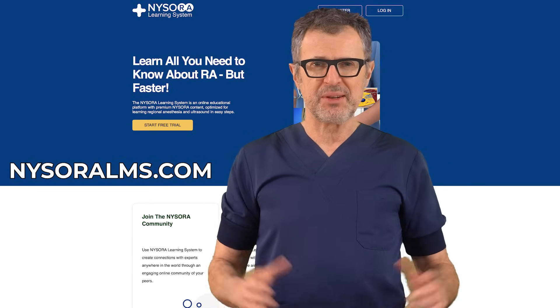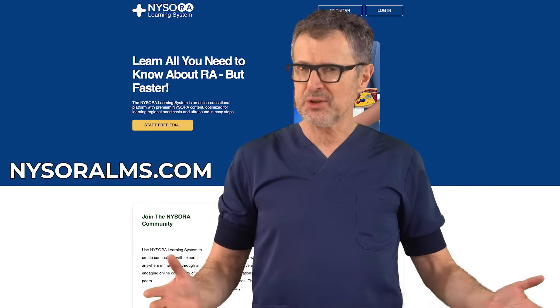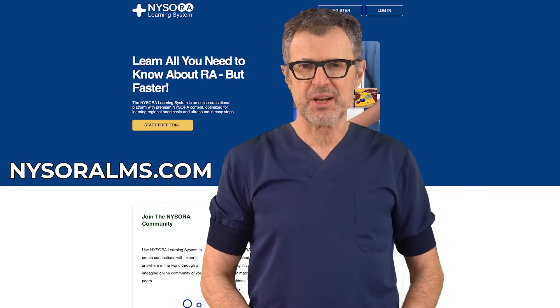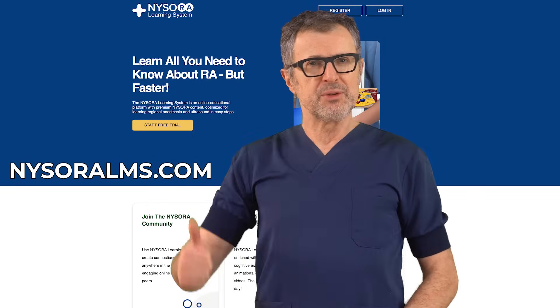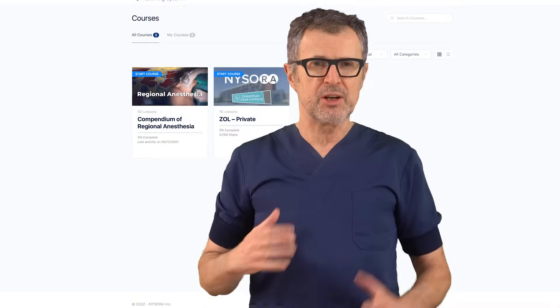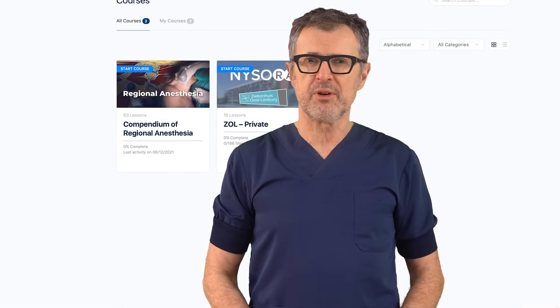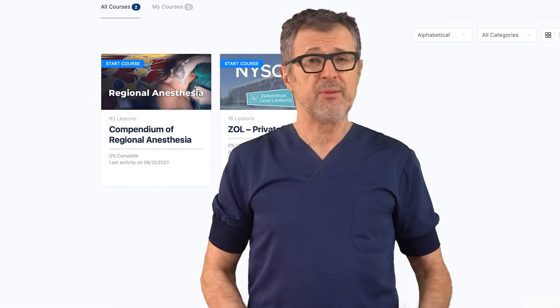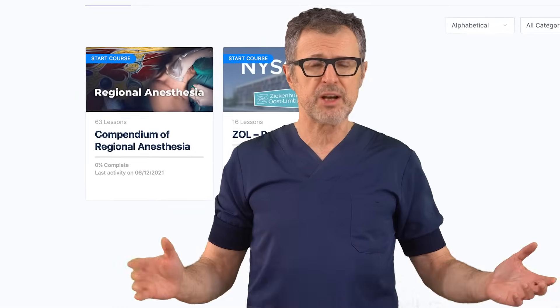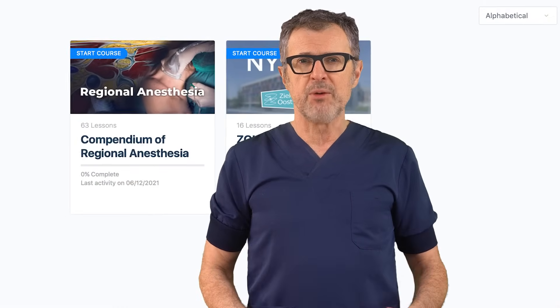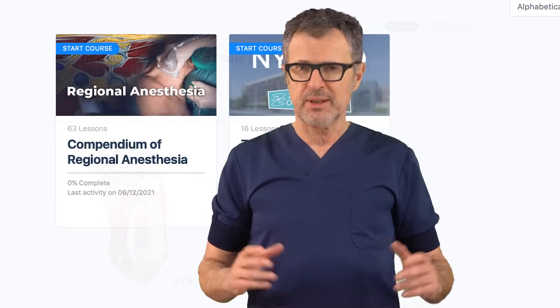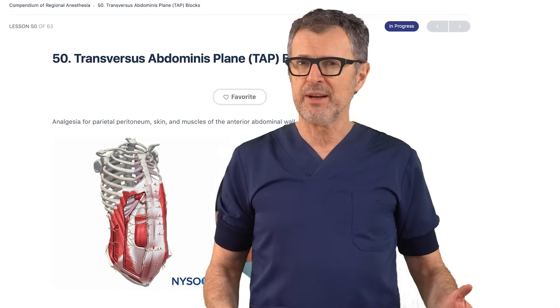Welcome to NYSORALMS.com, or NYSORA's Learning System. We're going to dig deep into the compendium of regional anesthesia today, which is all things regional, and we will talk about TAP block.